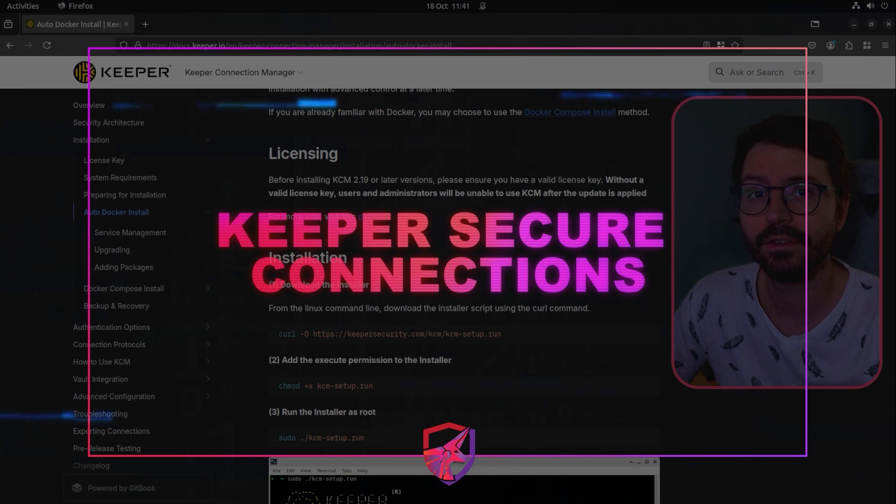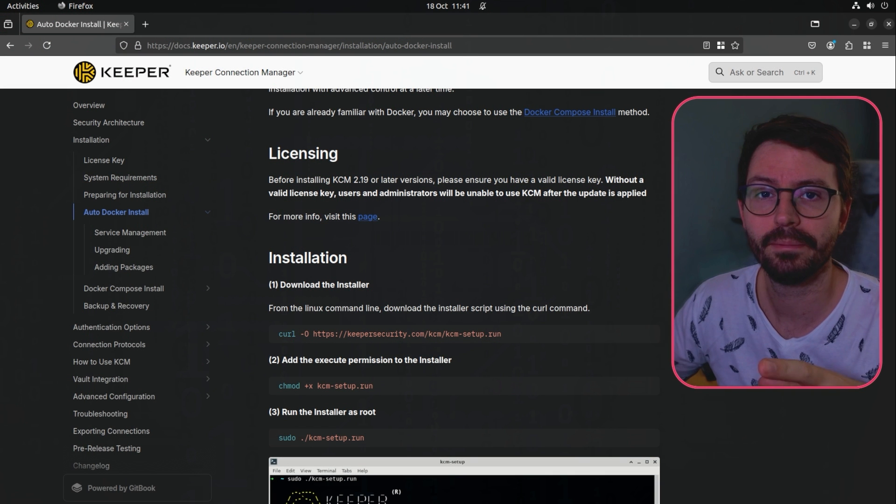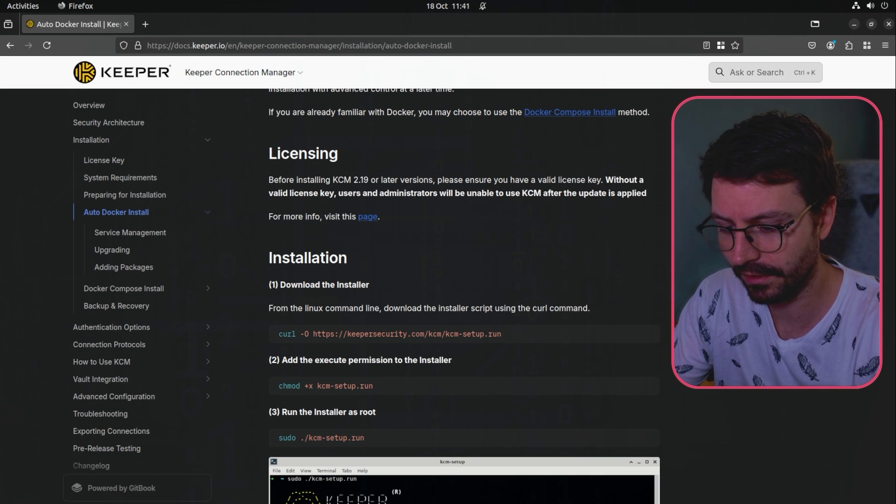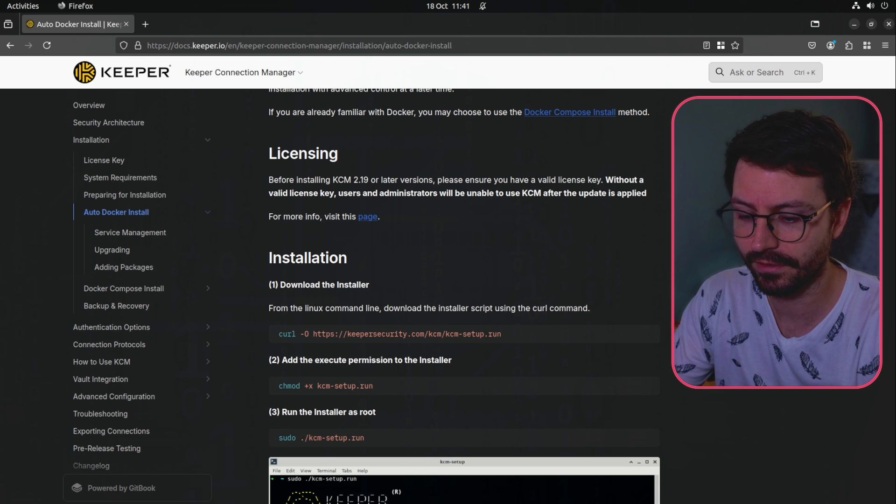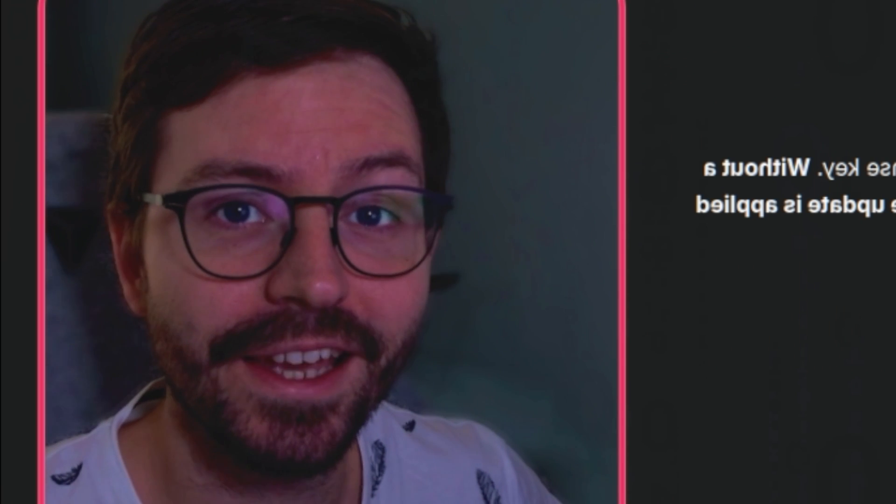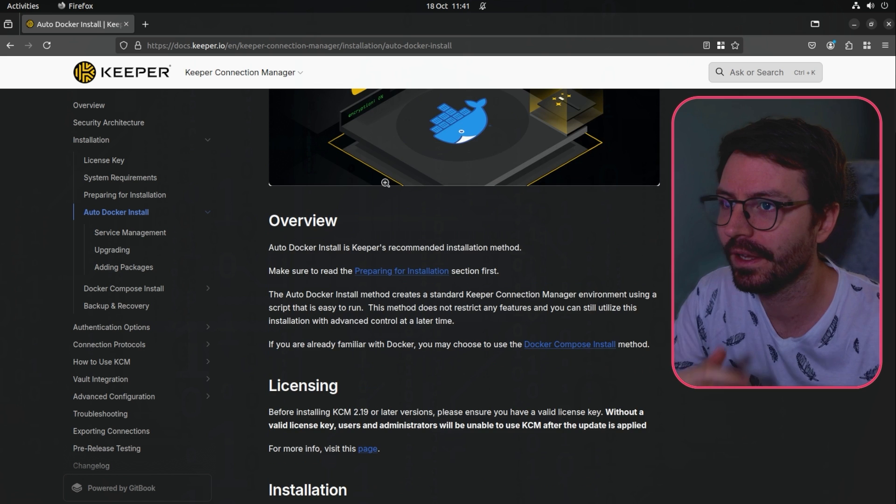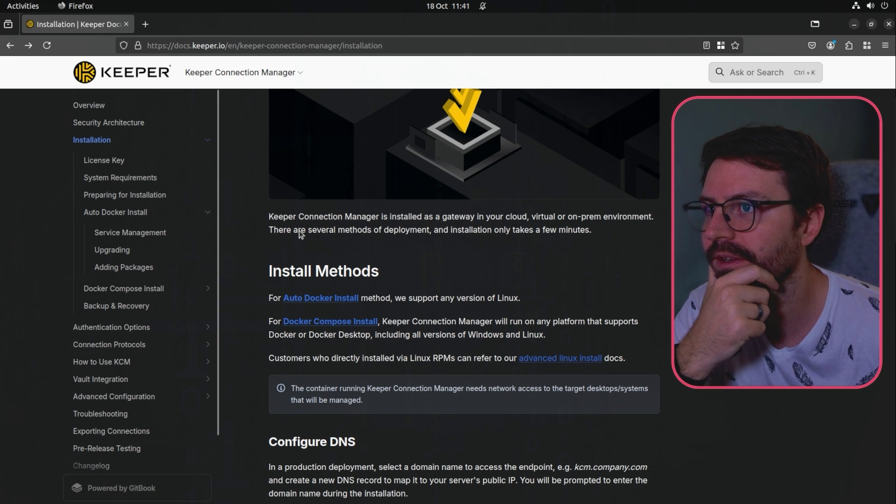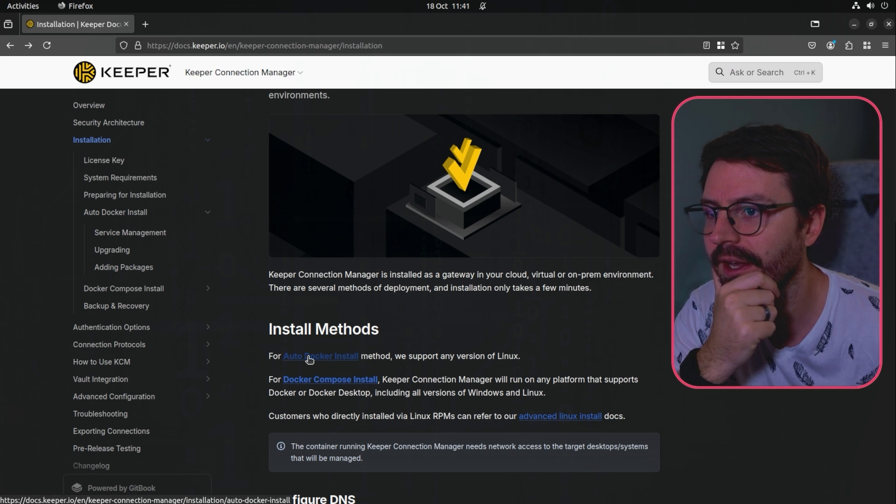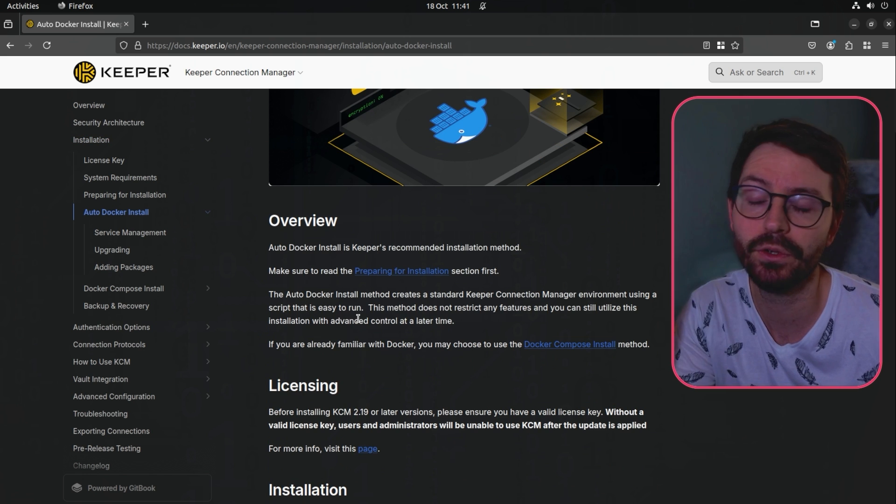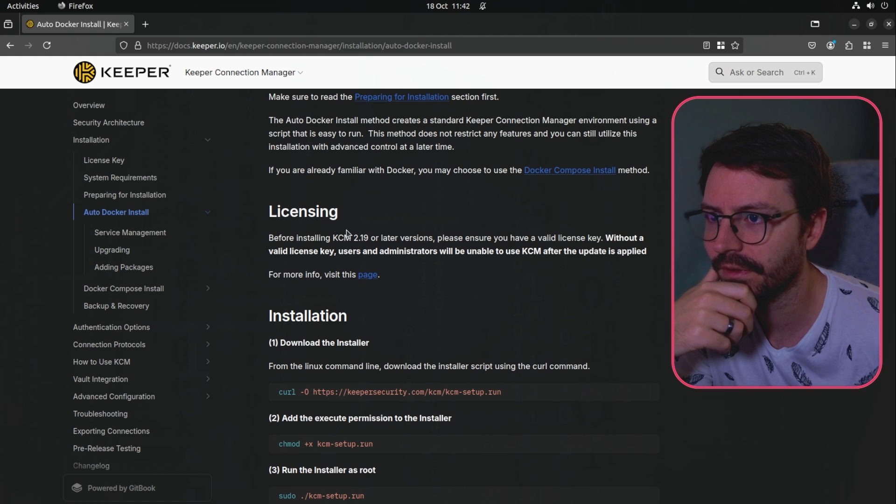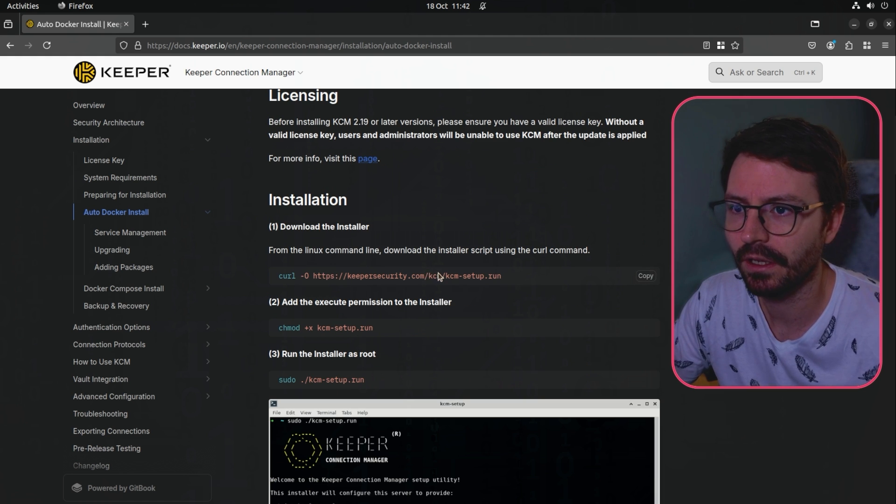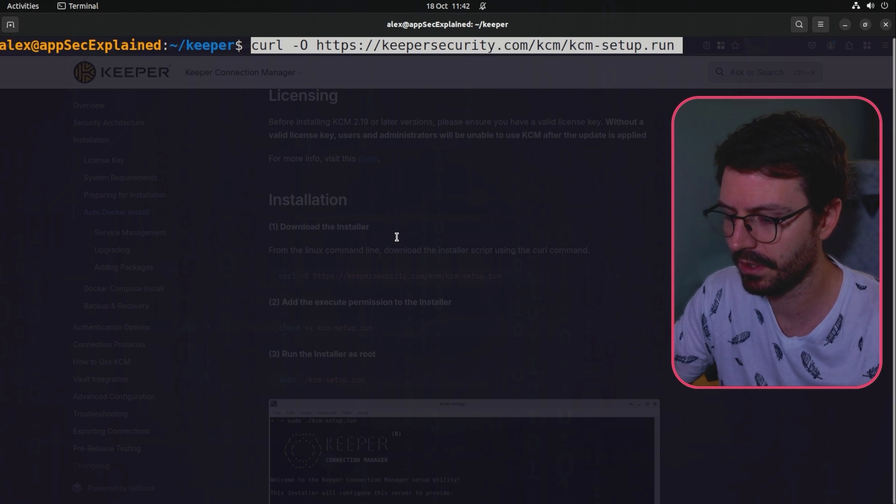First up I wanted to run through the connection manager setup just to see how long it takes. This is the first time I'm doing this, so I'm going to start a timer. Here we have the documentation and I'm just going to do the docker install because who doesn't like docker.